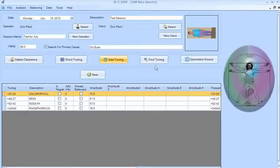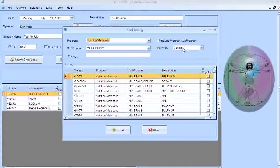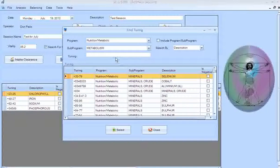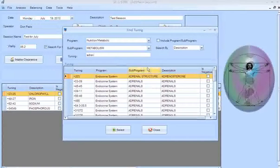Before we finish, I want to show how to use Word Tunings and also how to find a specific tuning. Click Find Tuning and a search window comes up. You can search by tuning number in the drop-down or by description. I'll type in the description — let's say I want to look up a tuning for the adrenals, since dry eyes might have something to do with adrenals.